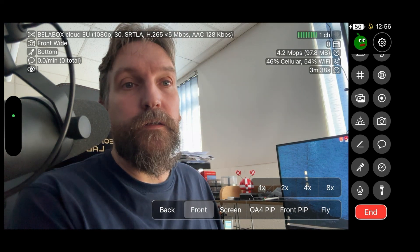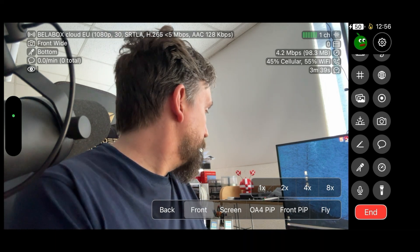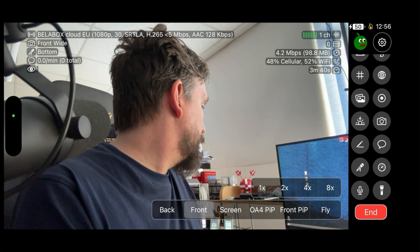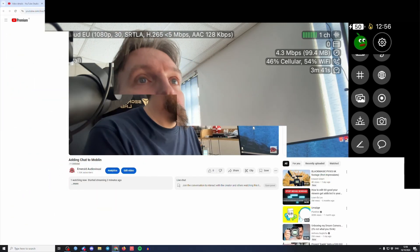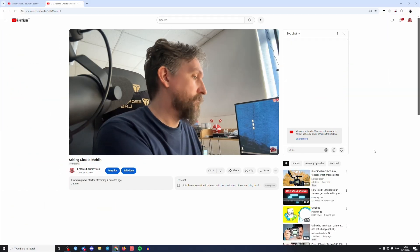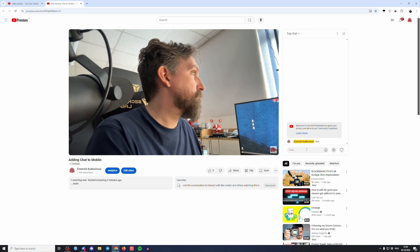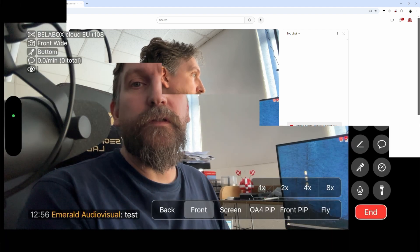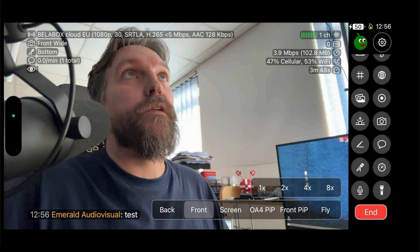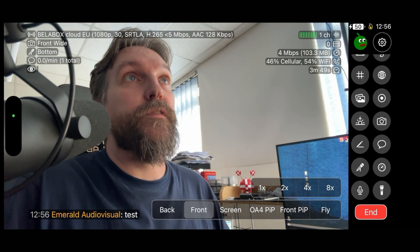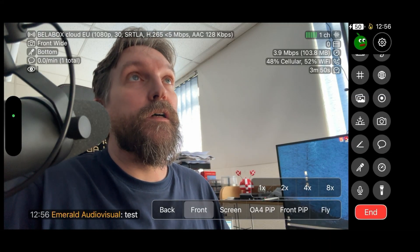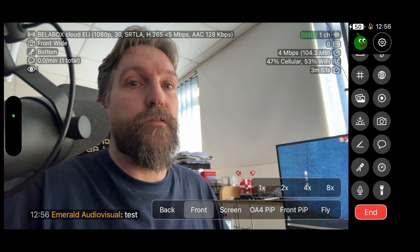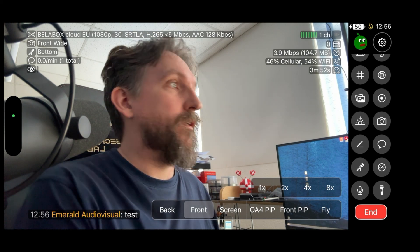You can see if I go to the stream and I basically test, we go back to Moblin and you can see now I have YouTube chat also on there.